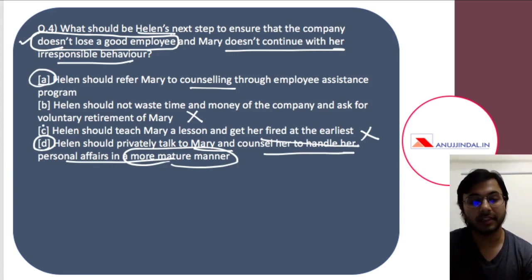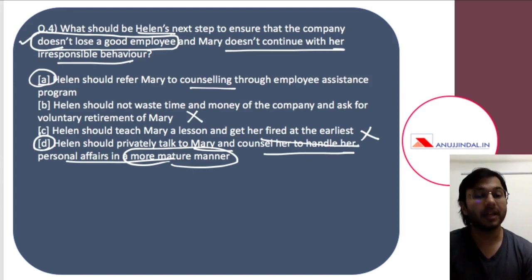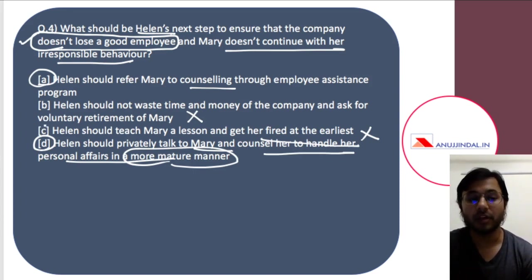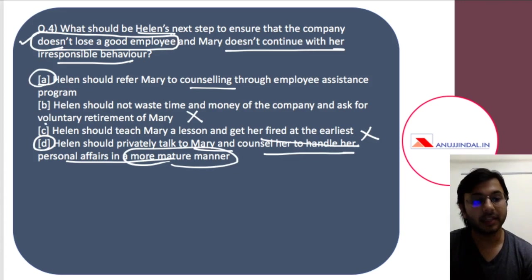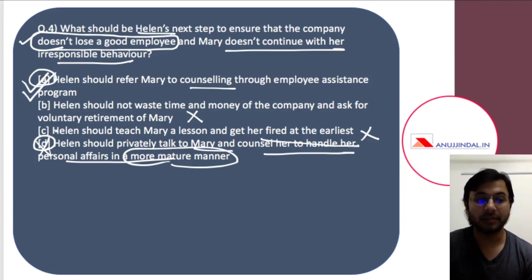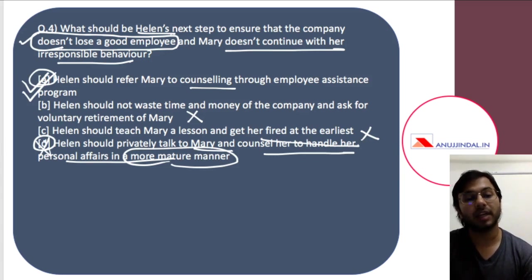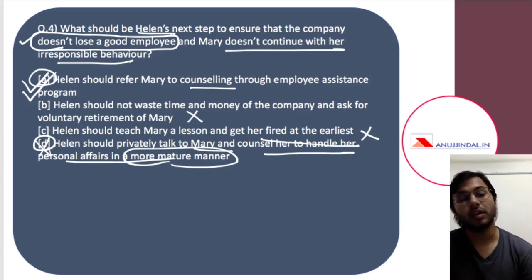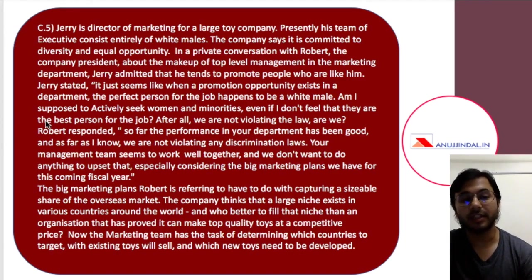Which of A and D is more effective in this scenario? Because Helen has been trying to deal with Mary for a long time — almost a year, as mentioned in the case study — Helen has already been trying to talk to Mary and help her understand the importance of her work. Therefore, privately talking again is not going to work. So in this situation, A — referring Mary to counseling through the employee assistance program — is the more effective answer. Note that in the previous case, the boss had to talk to Dorothy in private because he had not done so at all and was a new manager. But here the situation is different. That is how you have to understand the situation and then arrive at the answer.